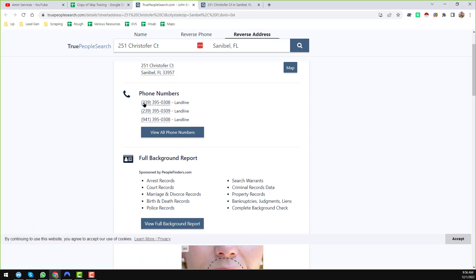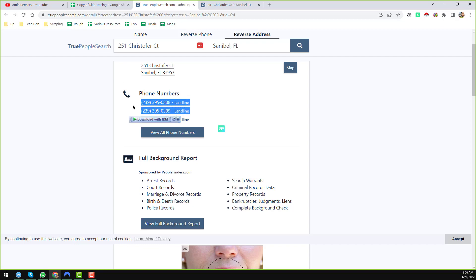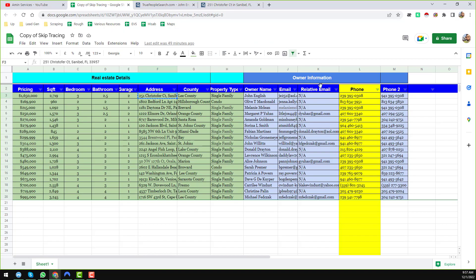Now I can see the phone number and the landline phone number listed on the profile. I copy both phone numbers and paste them into the Google Sheet. We have successfully found and recorded the phone numbers for this person. This way you can find one, two, or even three phone numbers for the exact person.